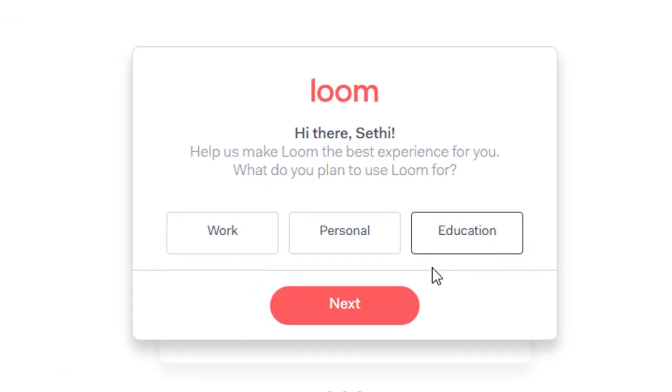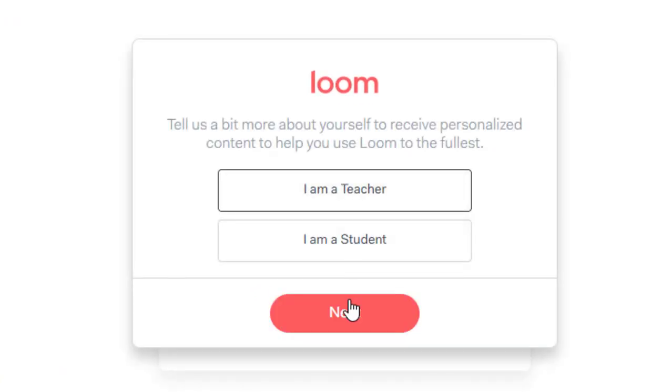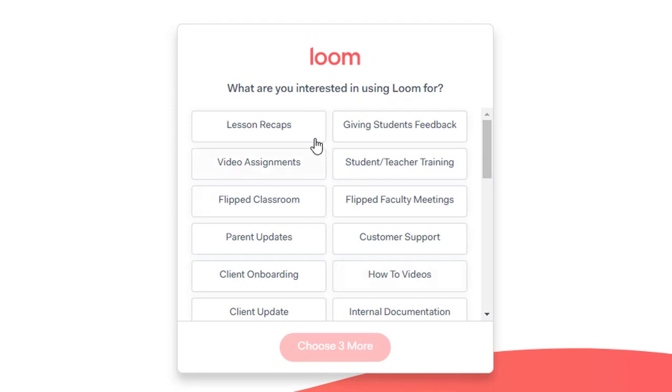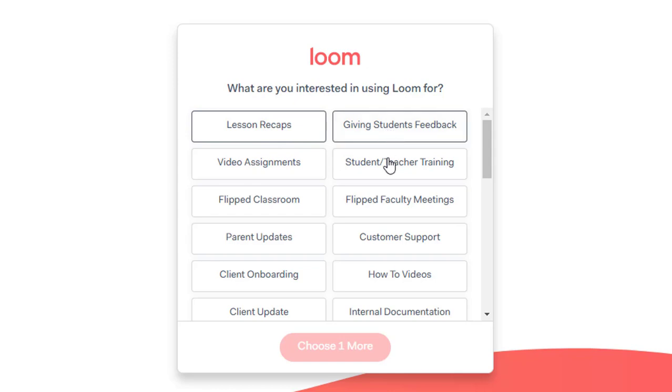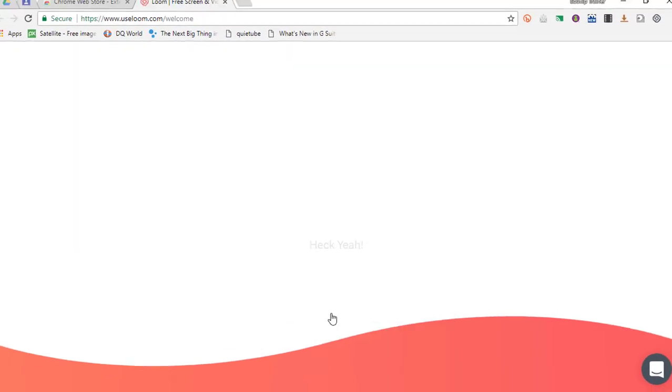Now I'm going to select education because I use this for educational purposes and I'm a teacher. Now here you can just select a couple, and I'm going to just quickly select lesson recaps, feedback, and teacher training. Next.